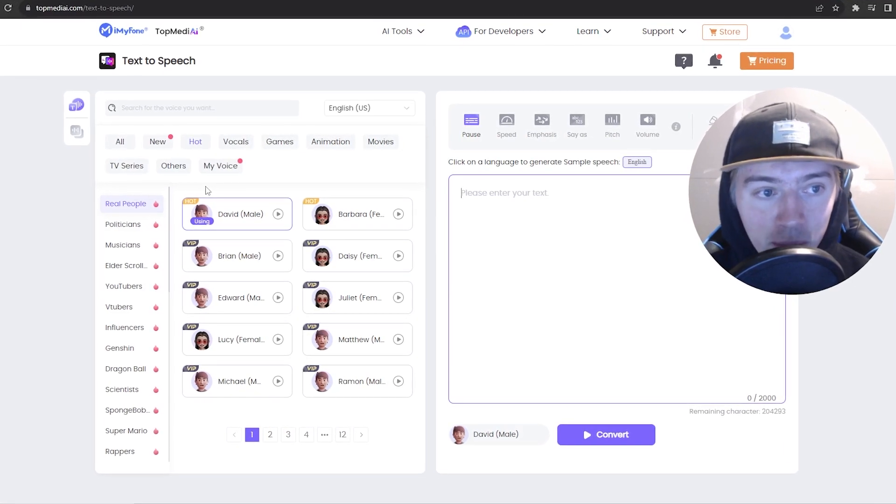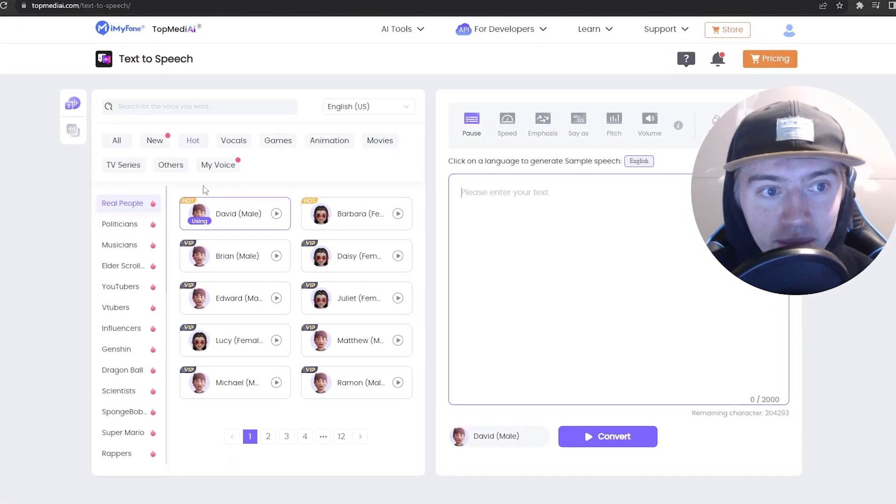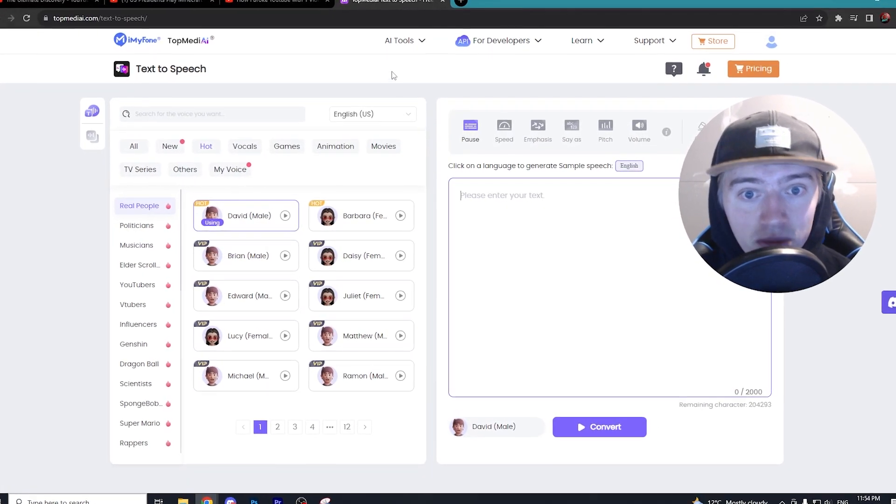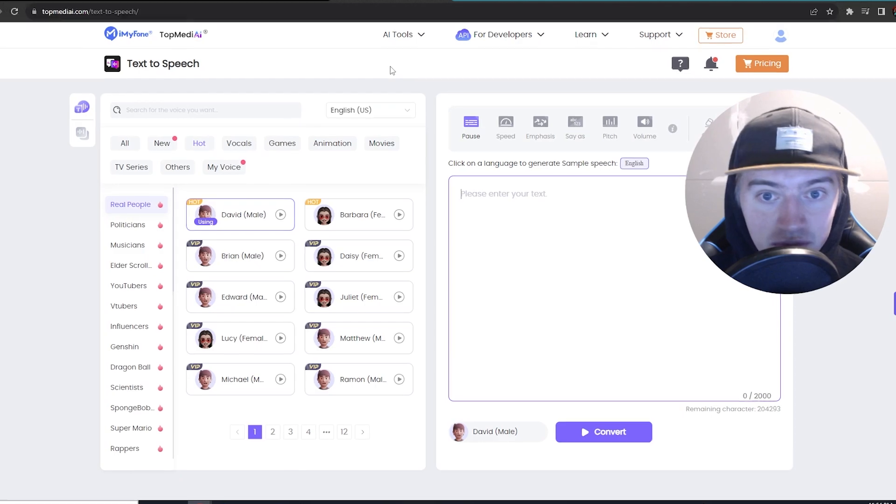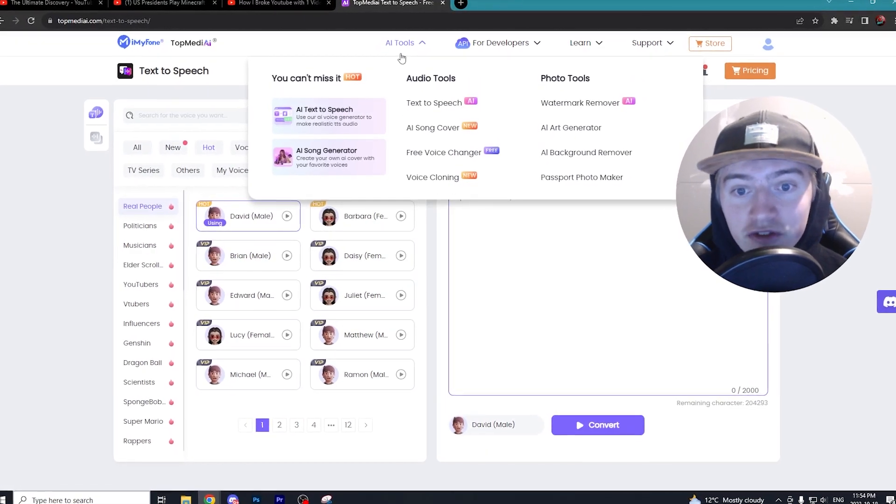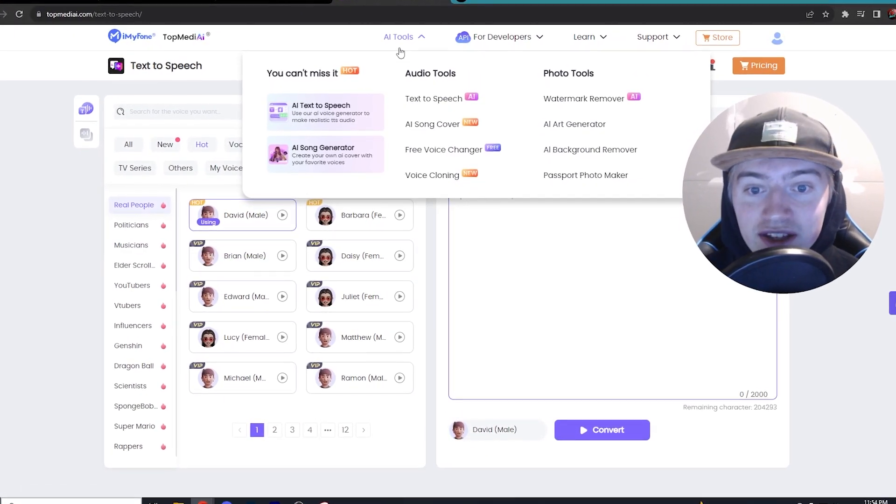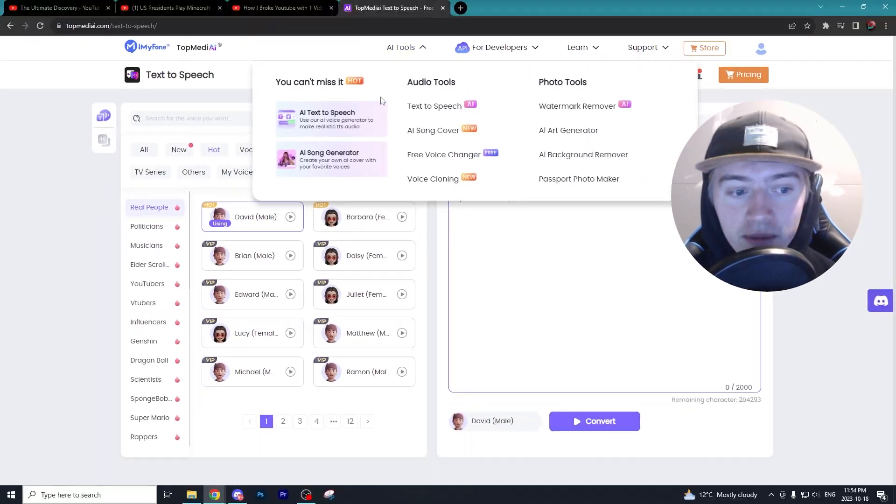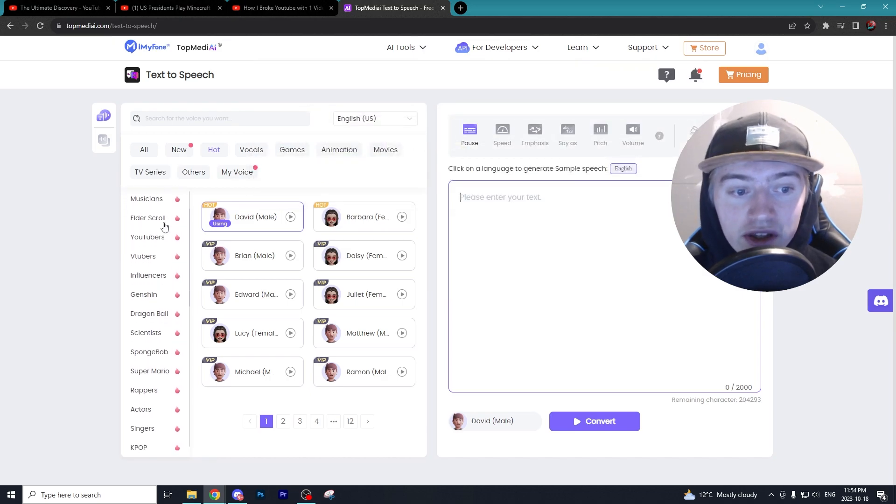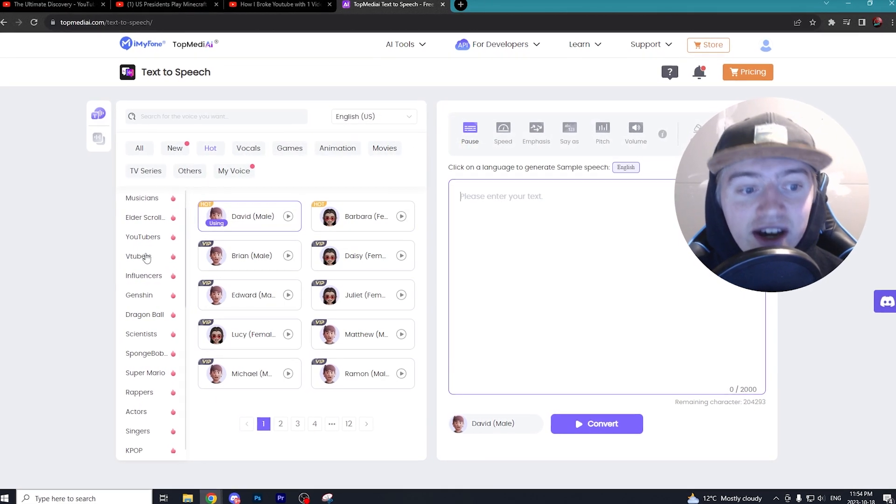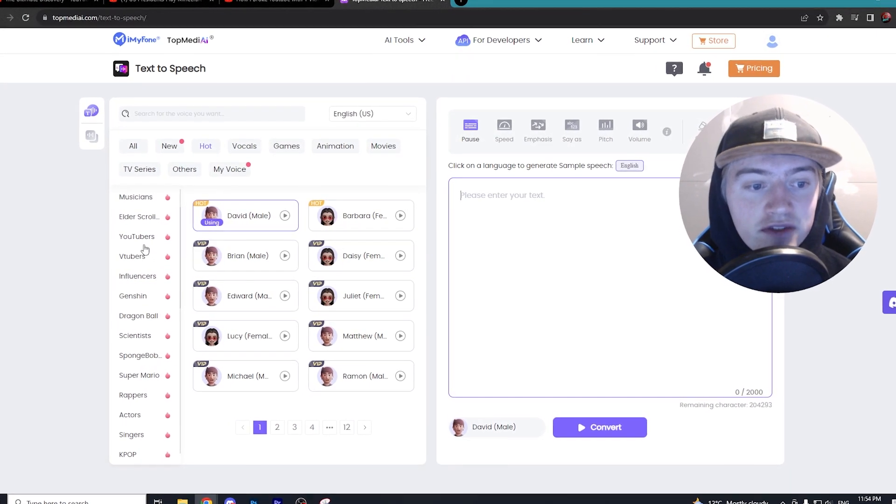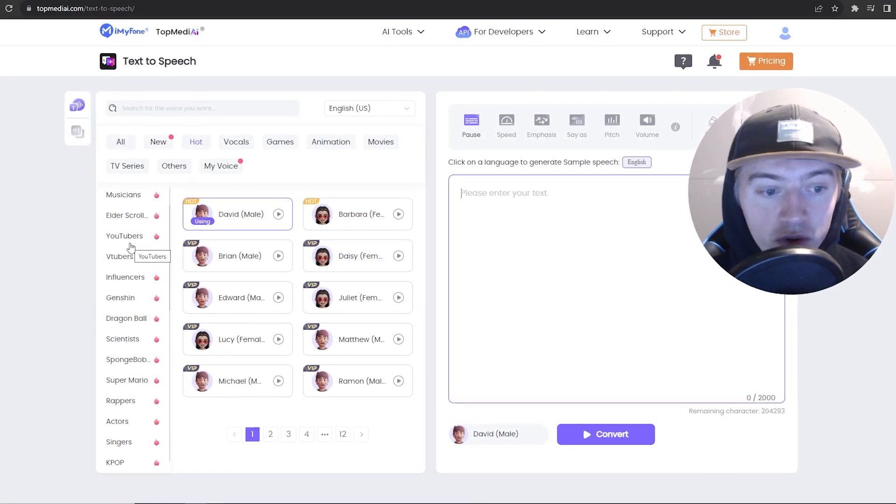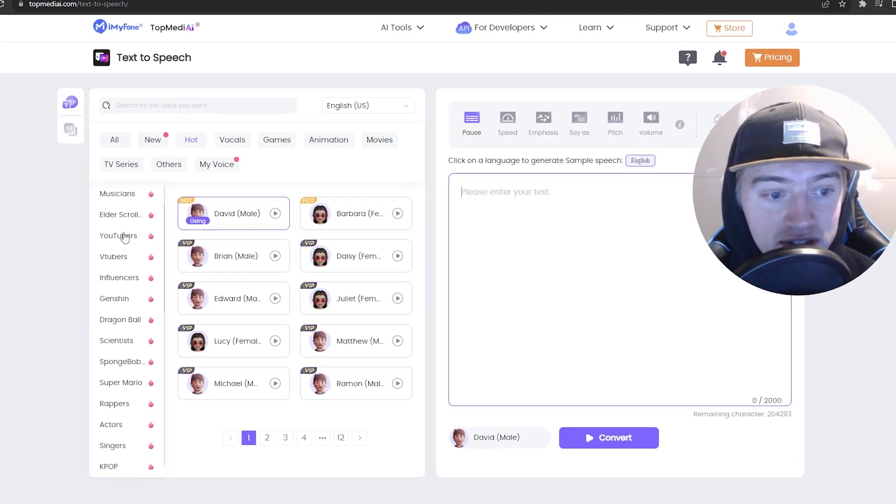The first link down below will be TopMediAI. It's a fantastic platform that has a bunch of different AI tools. The tool we're going to focus on is AI text-to-speech, and one of the main reasons I really like TopMediAI is because of the selections they already have, or the pre-selections.